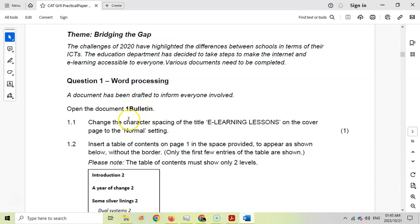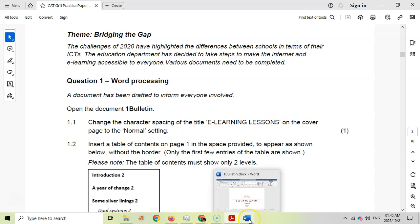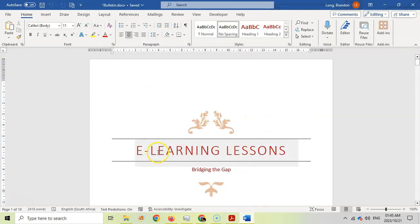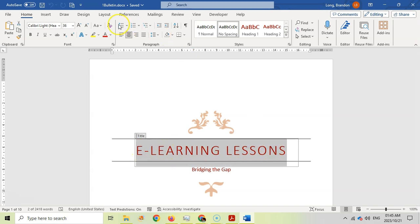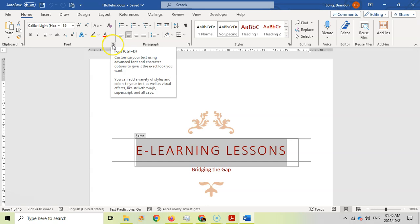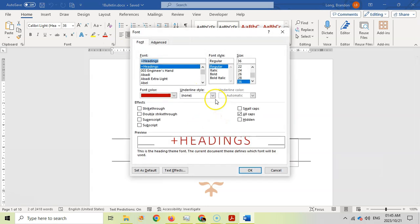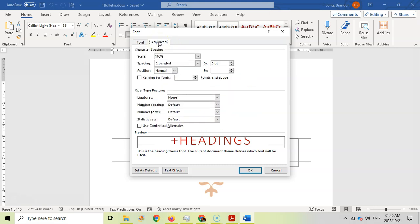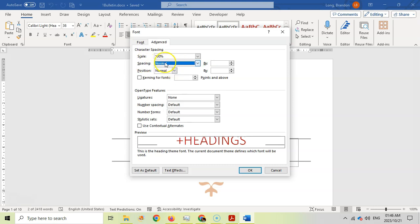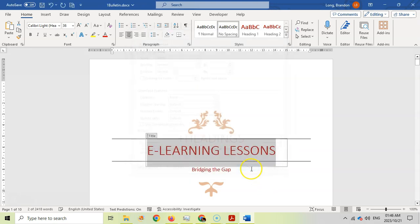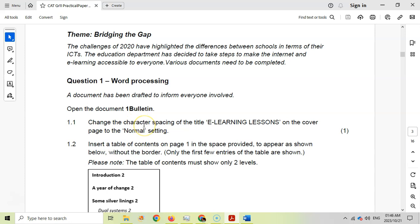I've already opened up the bulletin document. Let's start with 1.1 — they want us to change the character spacing of 'e-learning lessons' on the cover page to a normal setting. That's to do with the font. So we're going to select this text, come to the font dialog. You can either click on the dialog pop-up or right-click and go to font. Go to the Advanced tab and you can see the spacing is expanded. We want to set that to normal. Notice that the keywords 'normal character spacing' match exactly what's in the question — that's how you know you're on the right track.